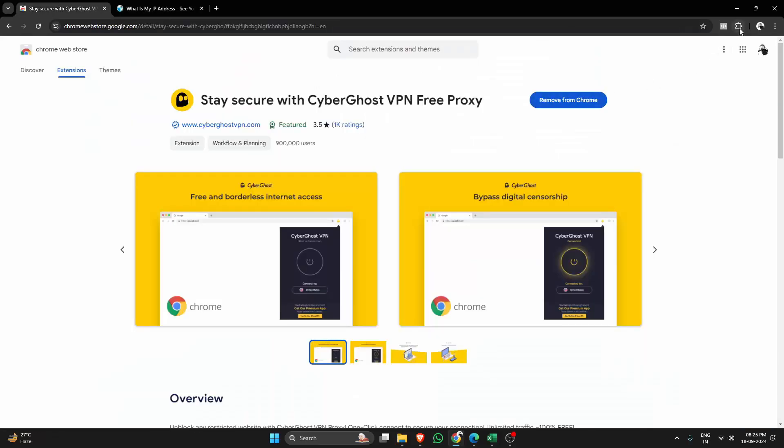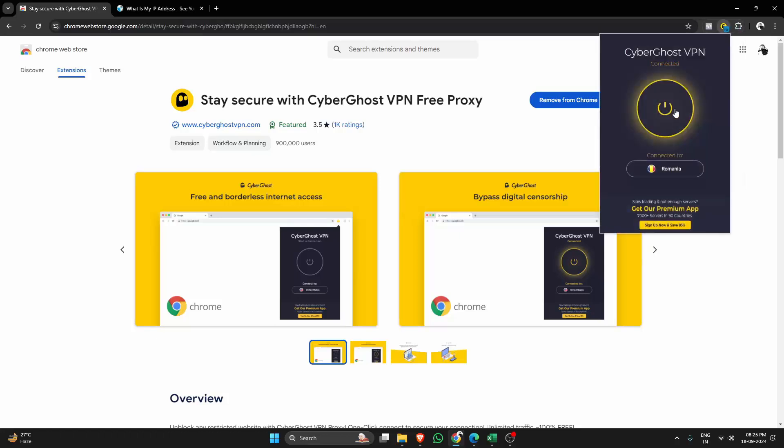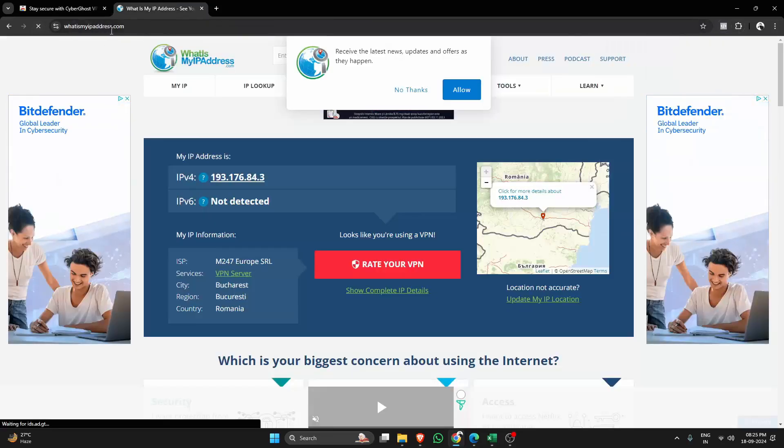If you want to disconnect, it's just as easy. Simply click the connection button on the extension and there you go, you're back to your normal connection.